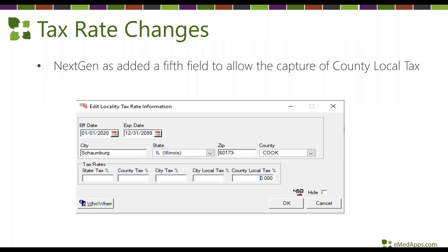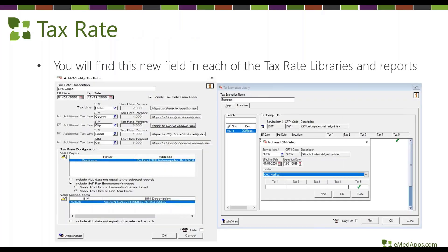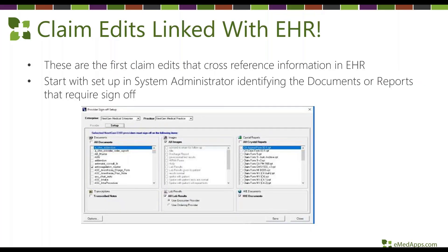For tax rates, a new 'County/Local Tax' field has been added throughout — in the tax rate setup, where you assign tax percentages, and in tax exemptions. If you need that level of tax detail, you'll now have a fifth field available to populate.